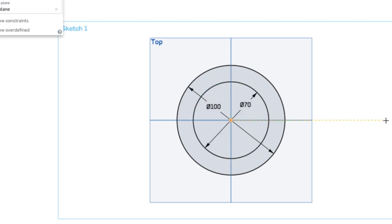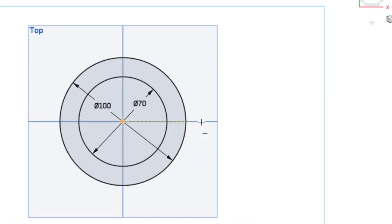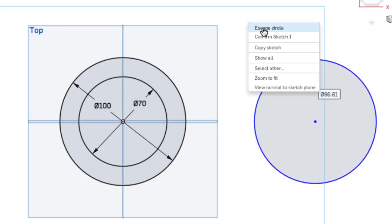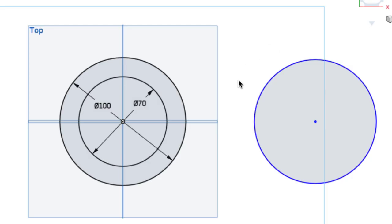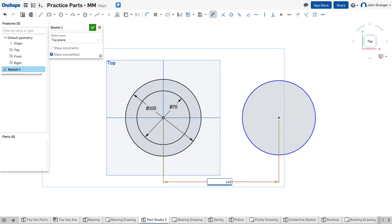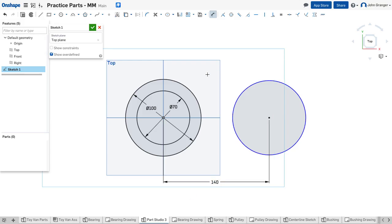Now there's another circle that makes the end down here. I'm going to use a projected line from that origin — notice the yellow line. I'll click for this circle center, choose a random size, and escape. I know the distance between the circle centers is 140, so I'll use my dimension tool and set that distance at 140 millimeters. I'll then use an equal constraint to make the diameter of this circle equal to the diameter of the first circle.